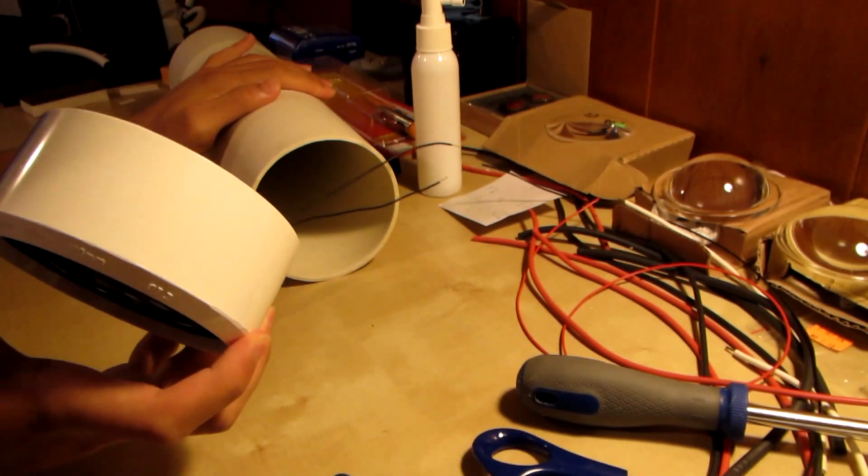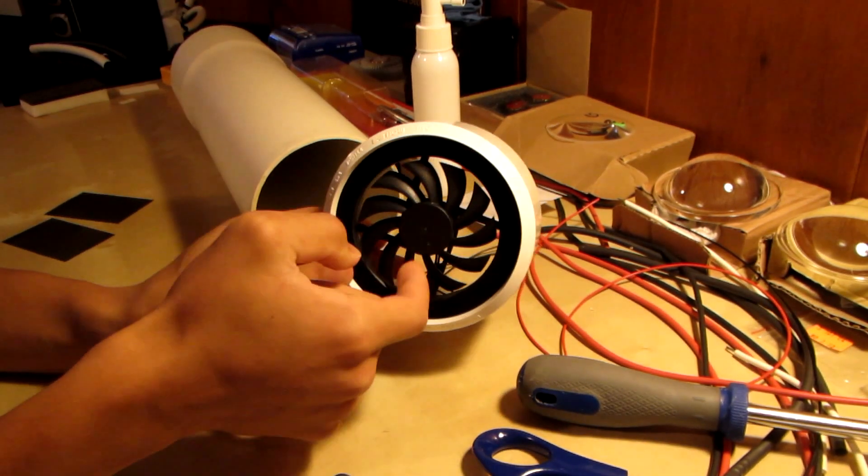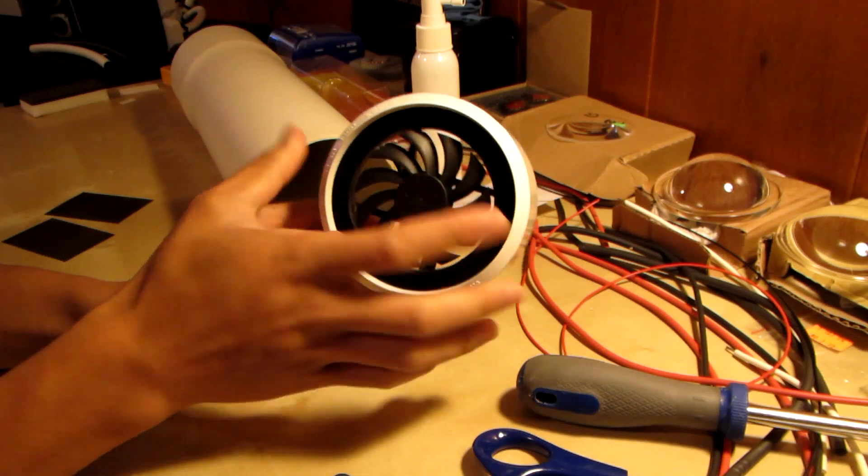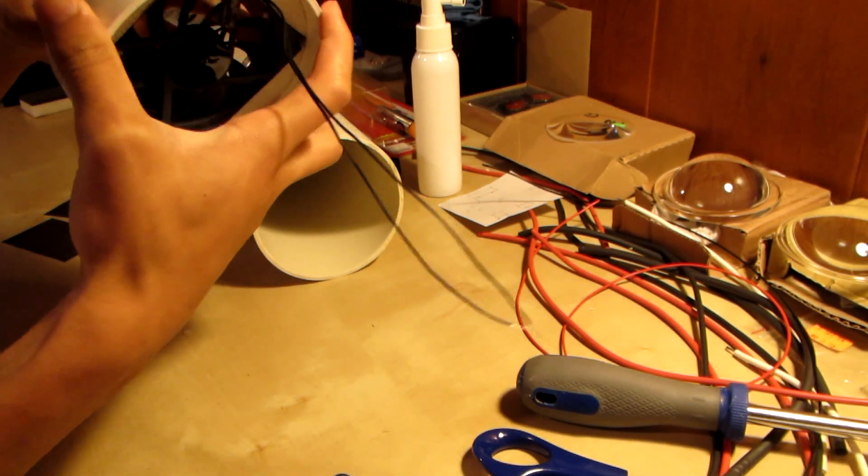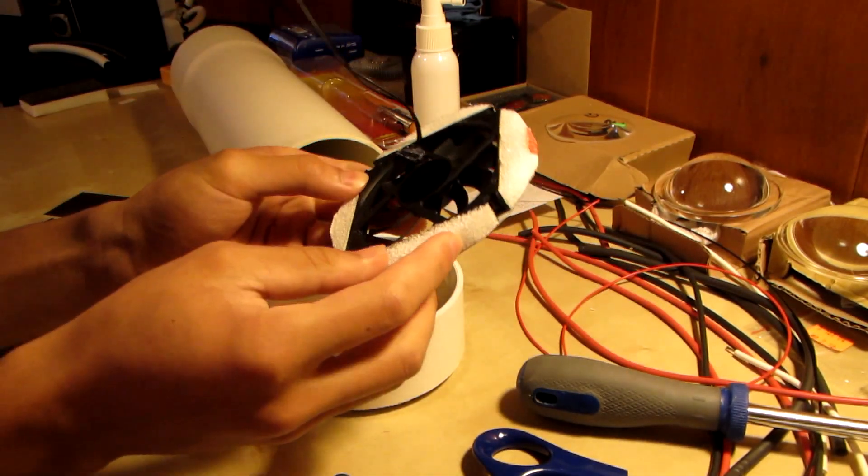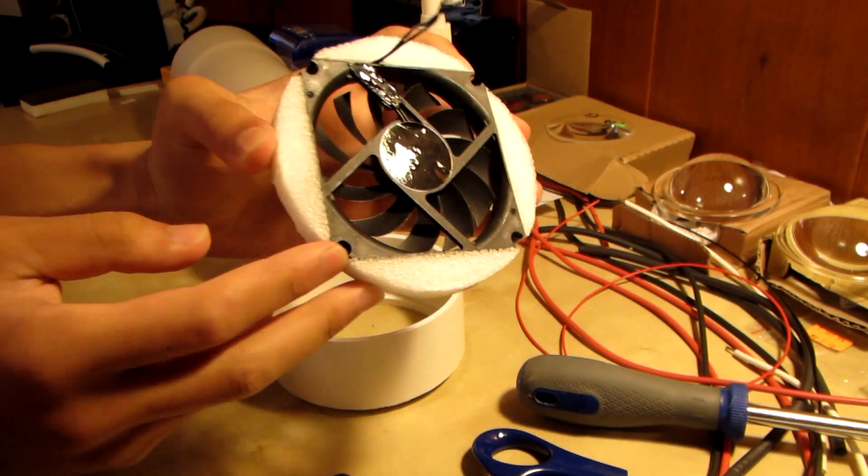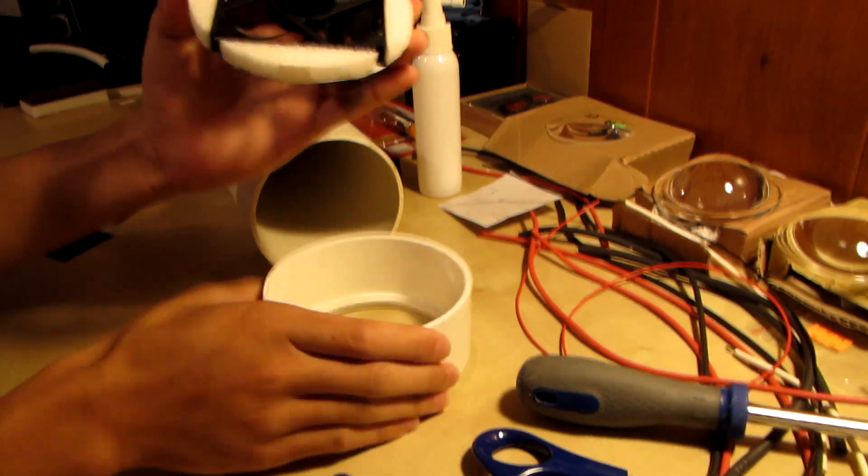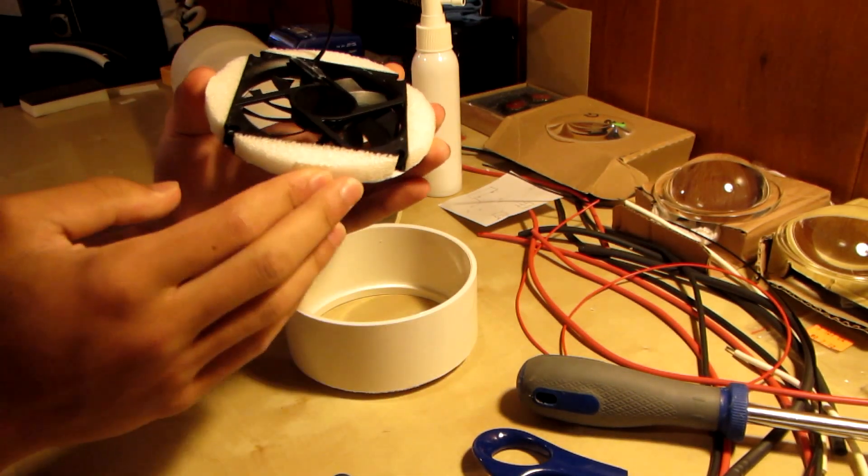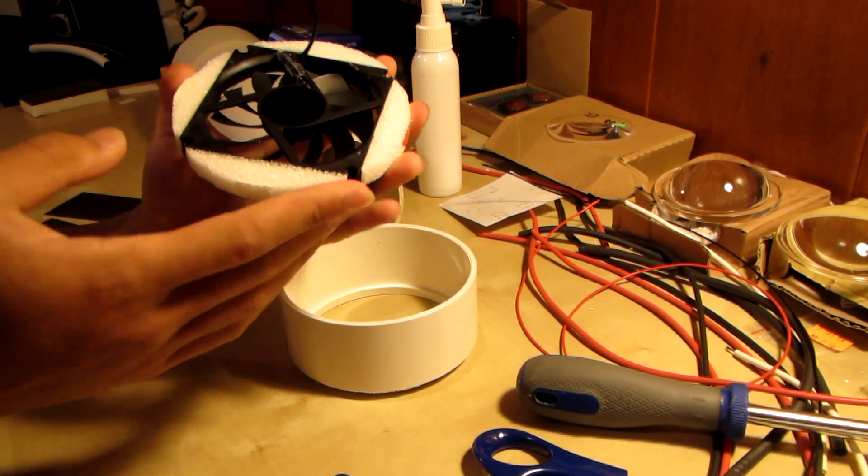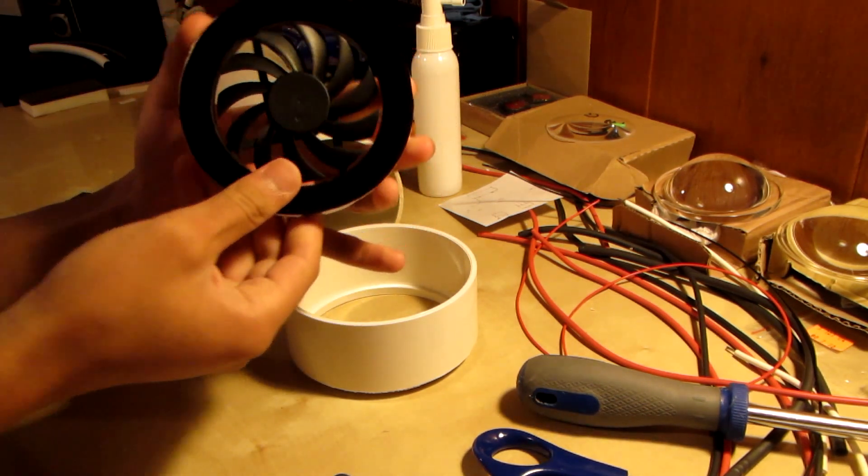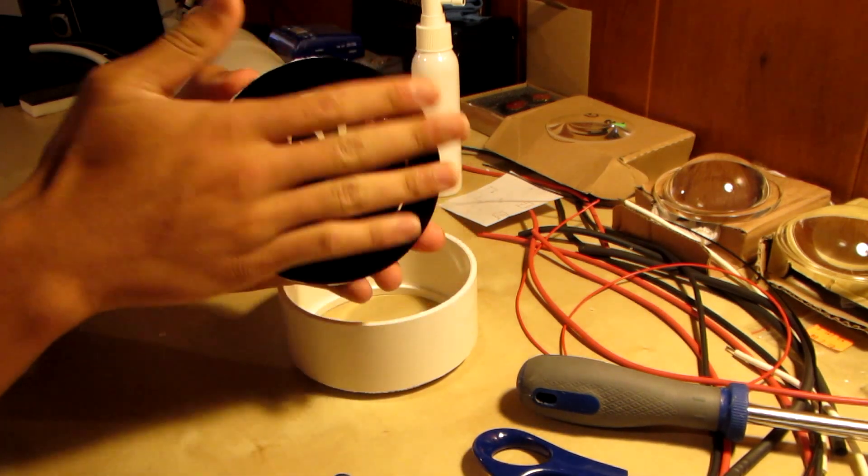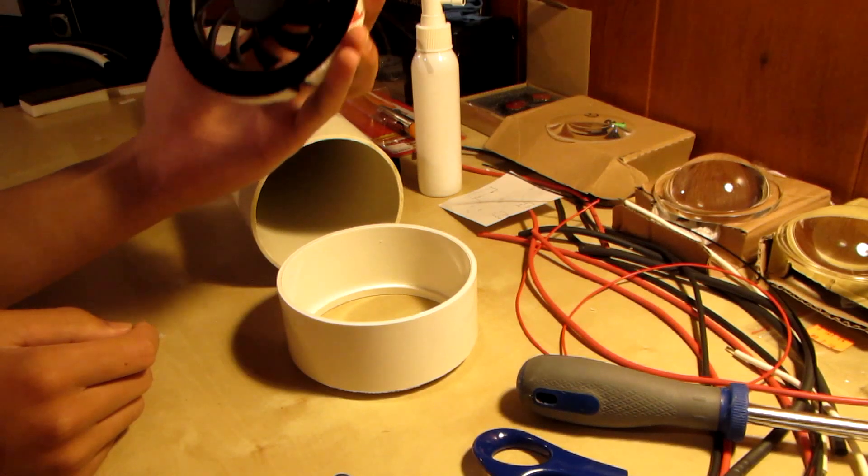There's going to be a big heatsink inside of this and it's going to get cooled by this 80 millimeter fan which I put on the end cap. I've got the corners cut off so that it fits inside this piece of tubing, and on the edges I've stuck some foam cut into the shape of a circle.